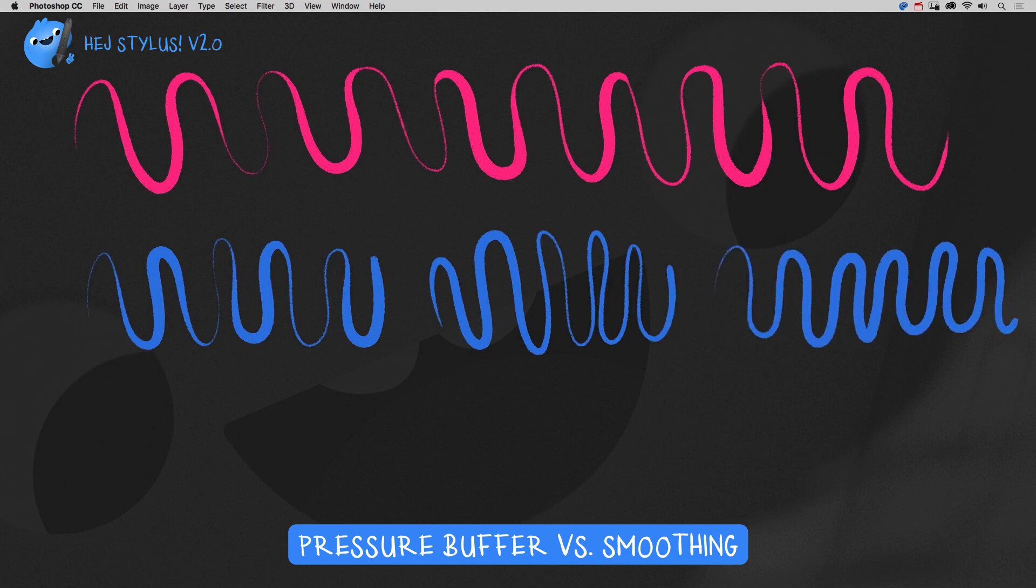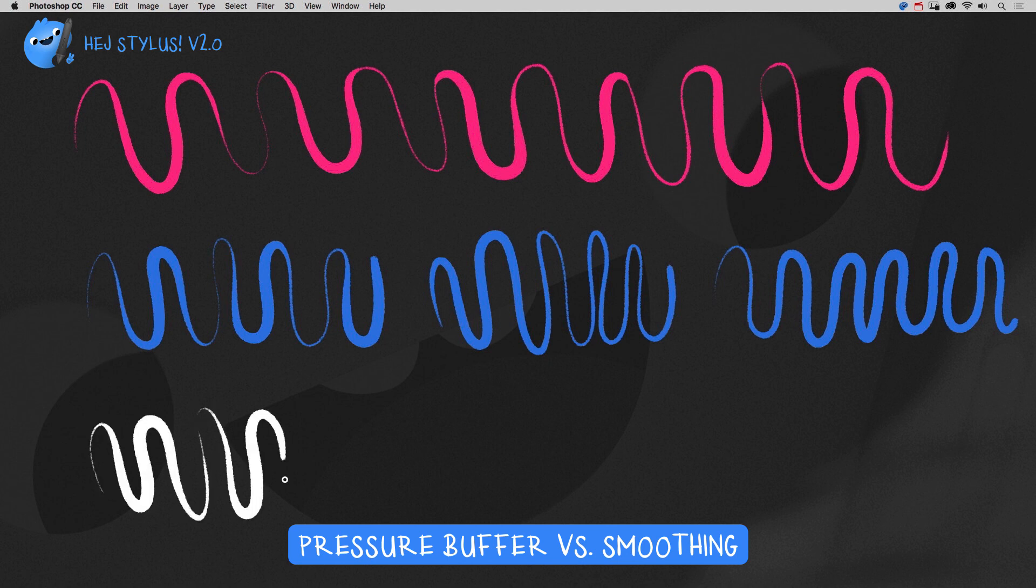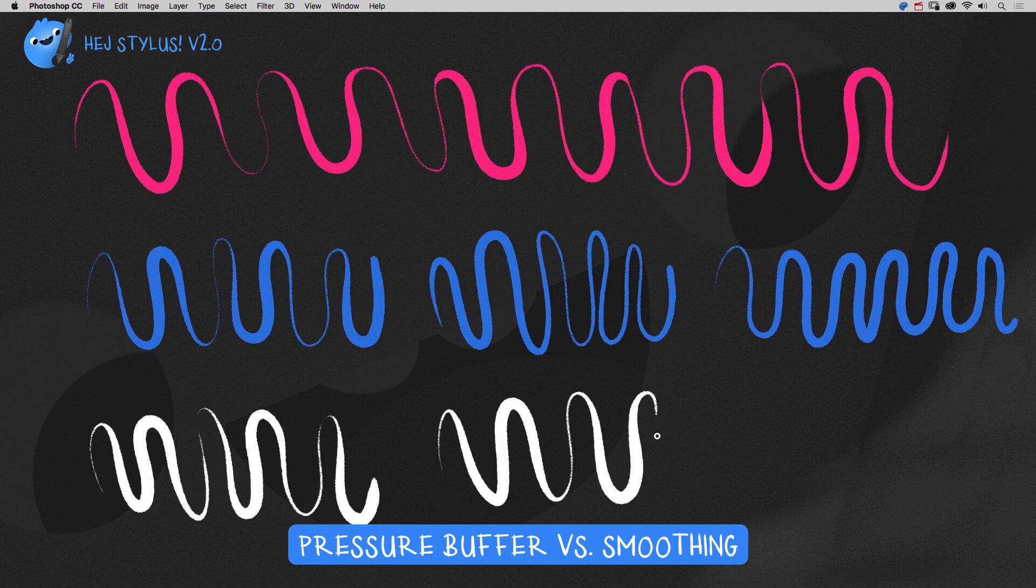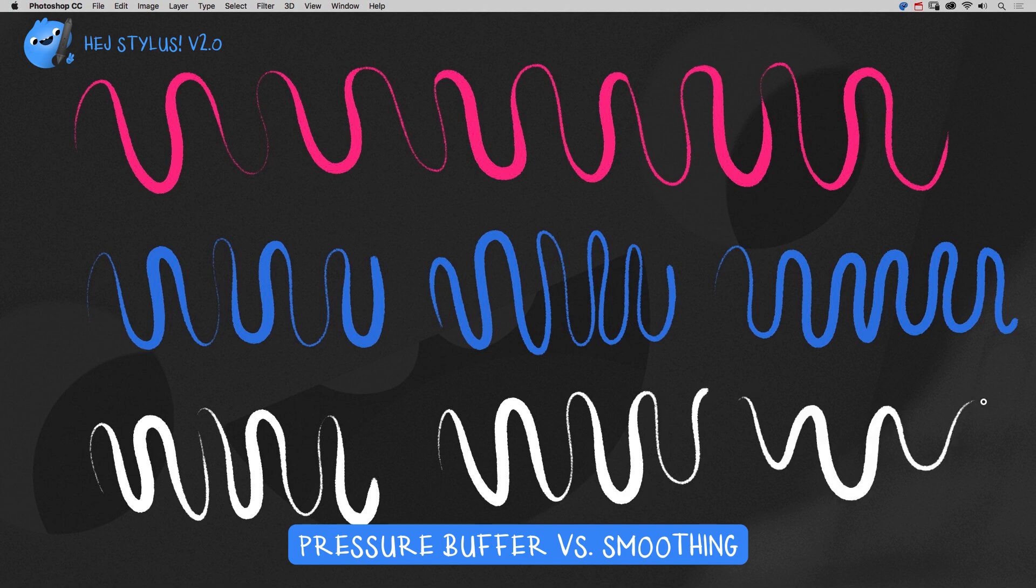In comparison, the Pressure Smoothing function: low value, medium, and highest setting.